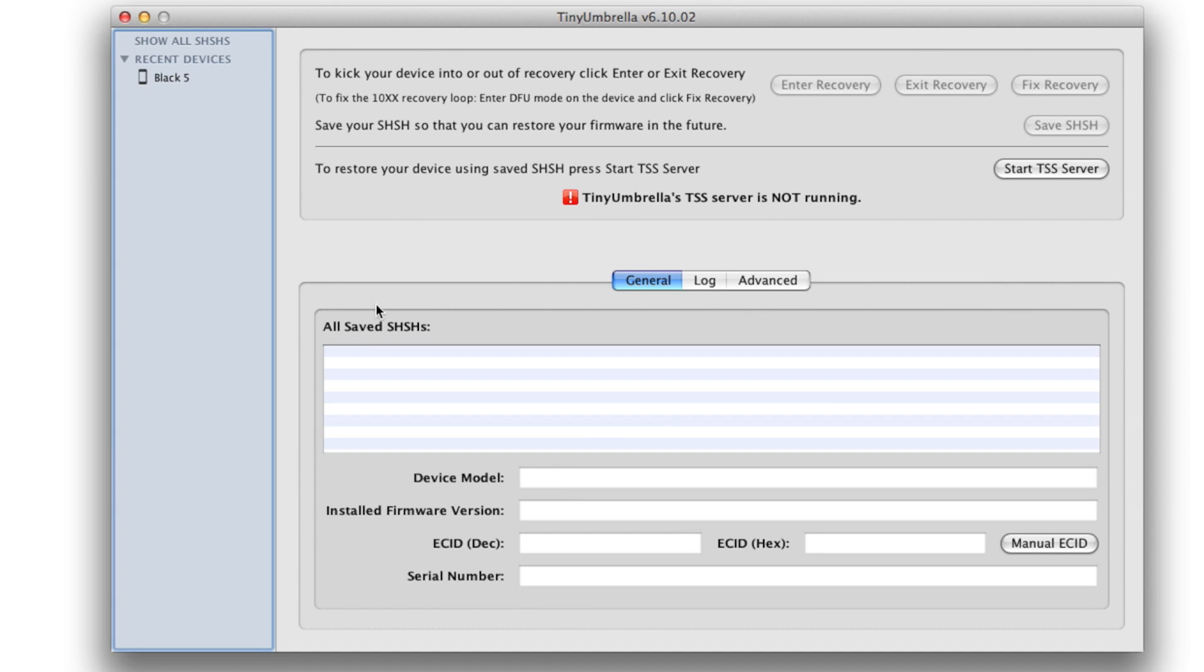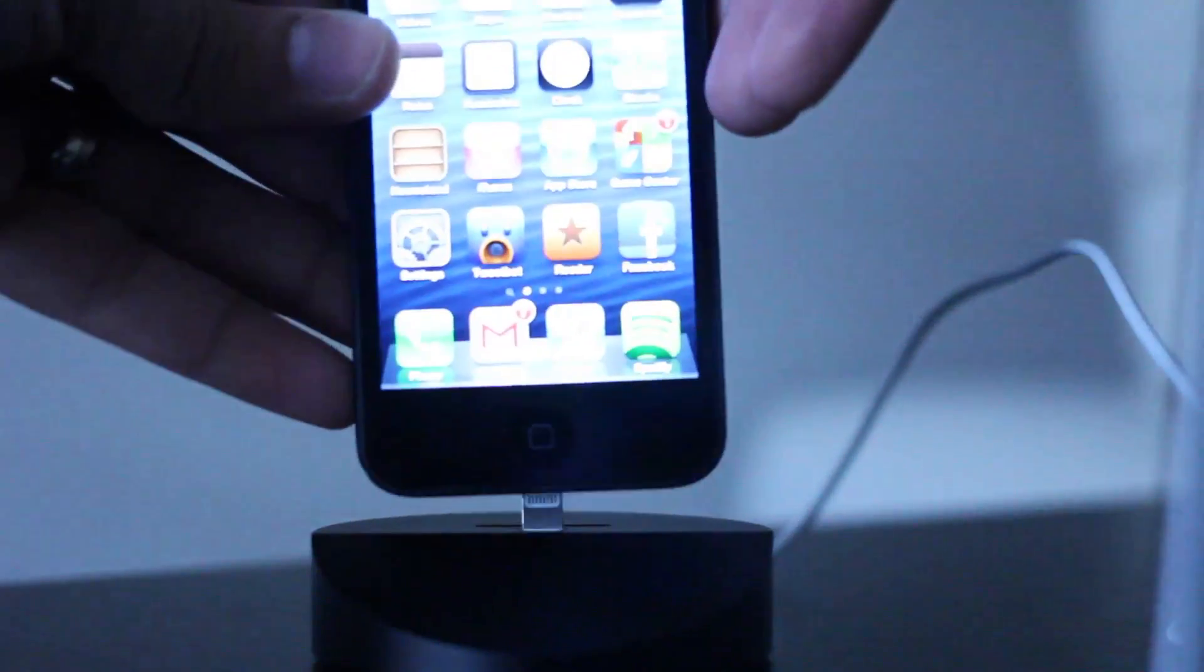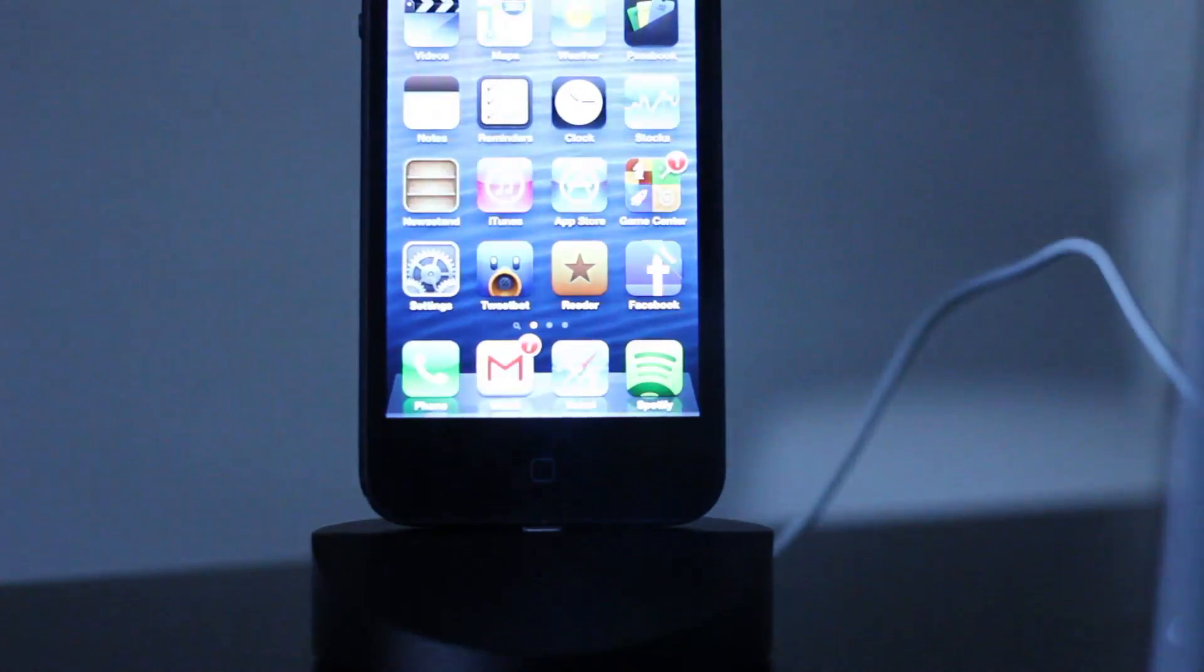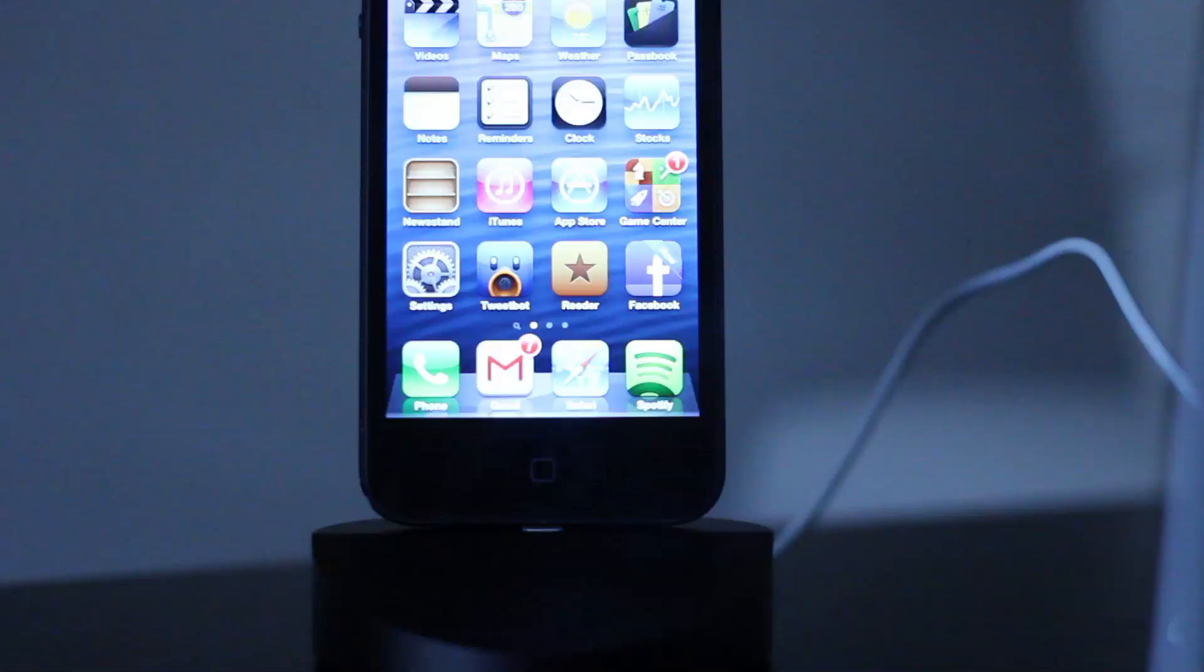Step 3: Connect the device that you want to save your SHSH blobs for to your computer.